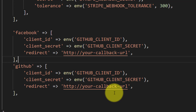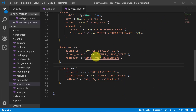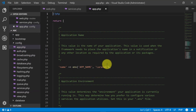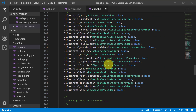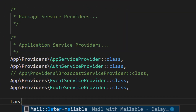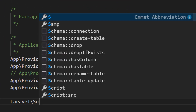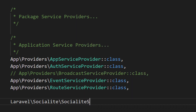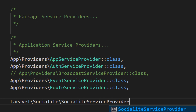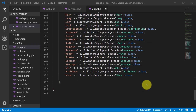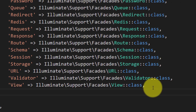Let's paste it here and change this to Facebook. Paste this one more time — we will use GitHub also. Open the file app.php under the config folder, and here in the providers section we will add the Laravel Socialite SocialiteServiceProvider class.